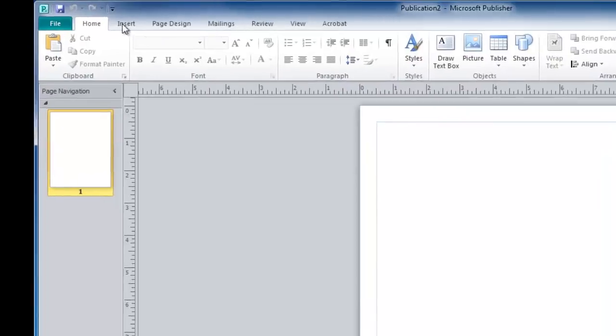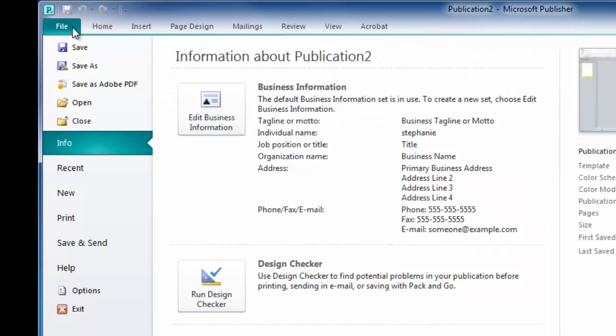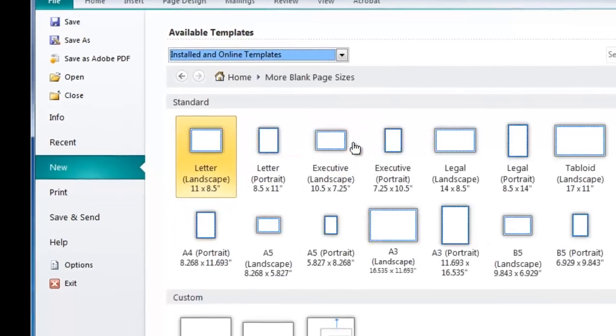To begin, select the File tab, click New, and select More Blank Page Sizes.